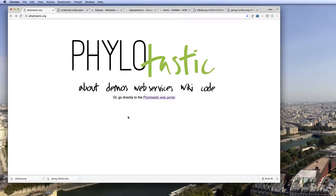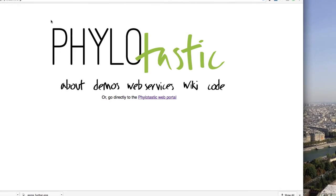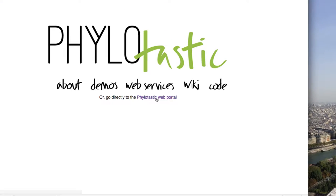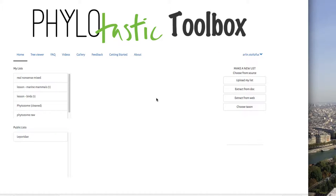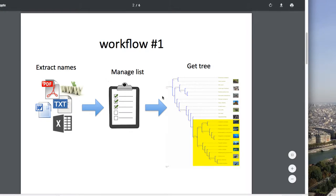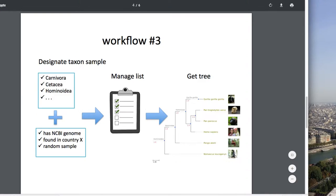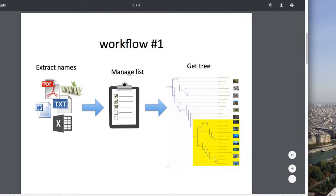Hello, I'd like to illustrate what you can do by going to phylotastic.org and clicking on the link for the phylotastic web portal, which allows us to execute three different workflows for getting species phylogenies. We'll start with the first one,